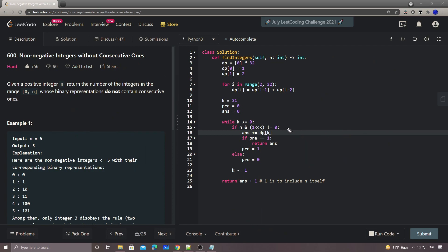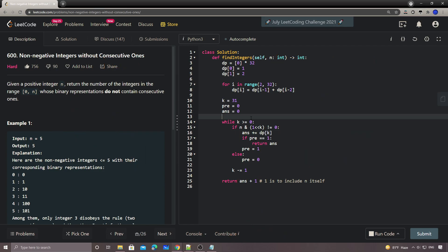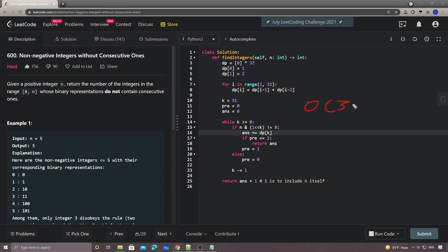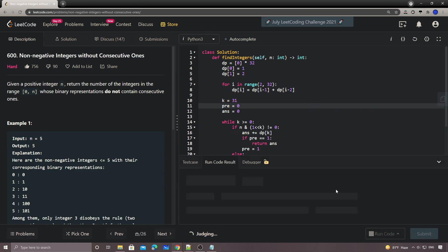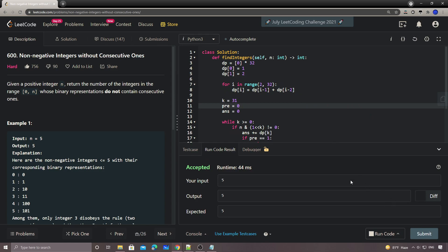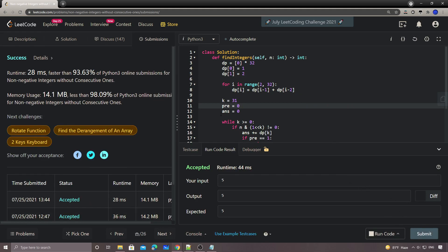The time complexity is O(32), which is essentially constant. Let's run it — it works!